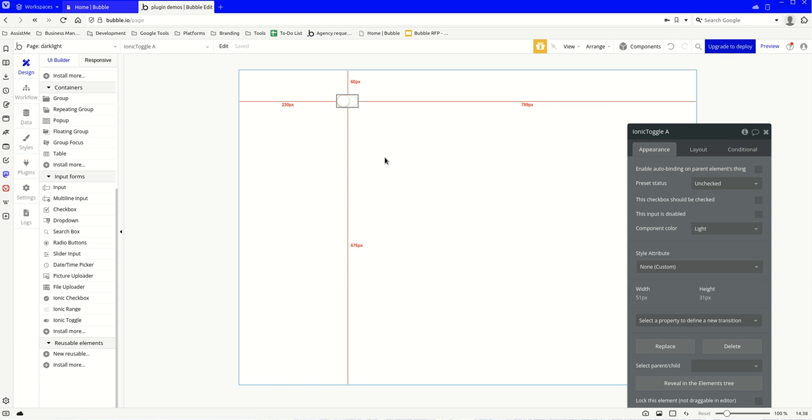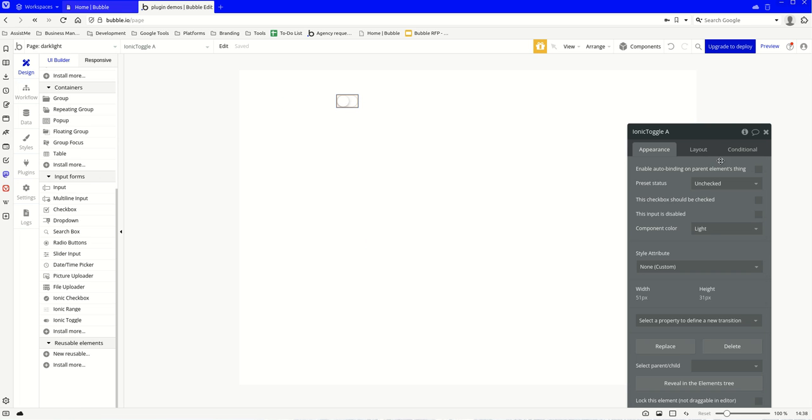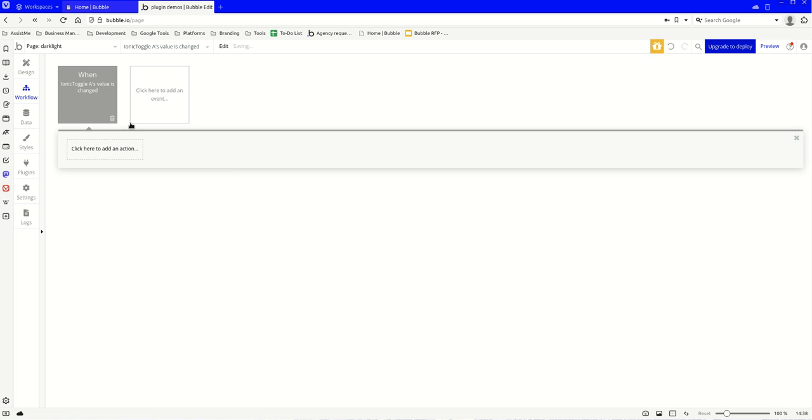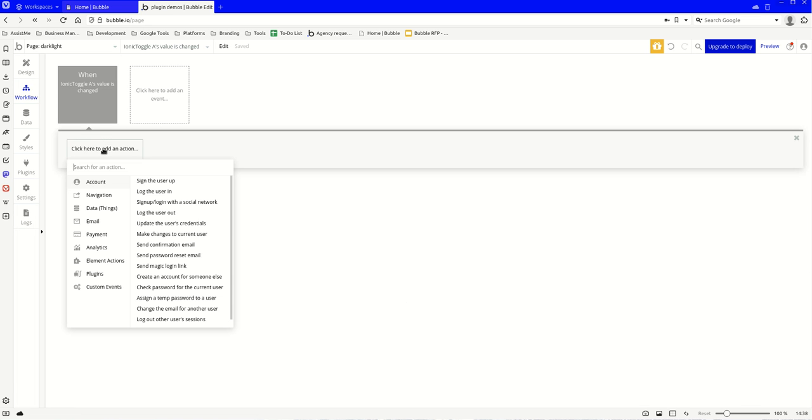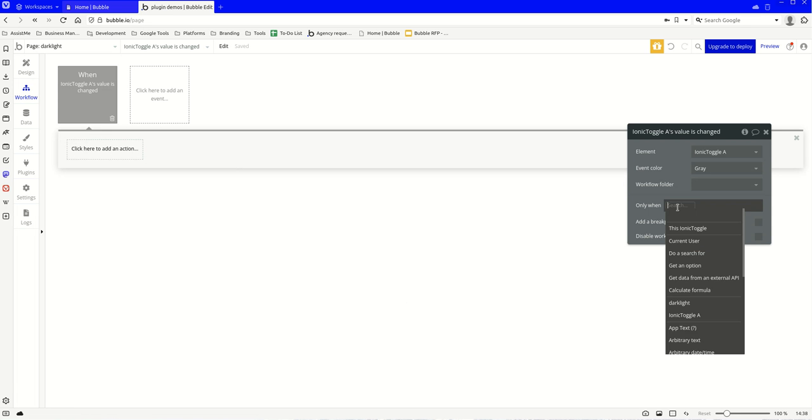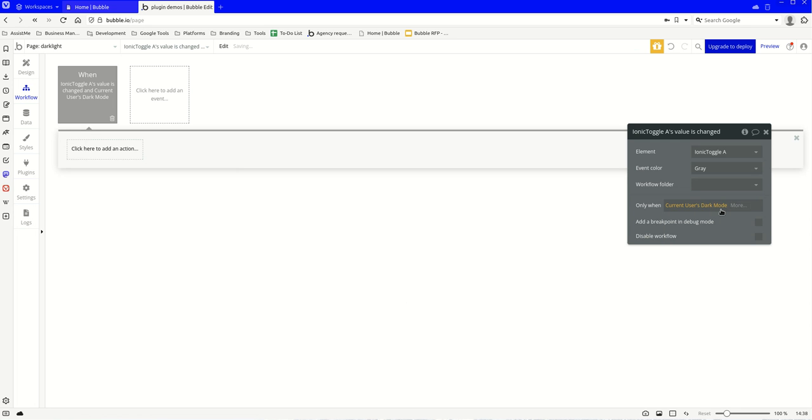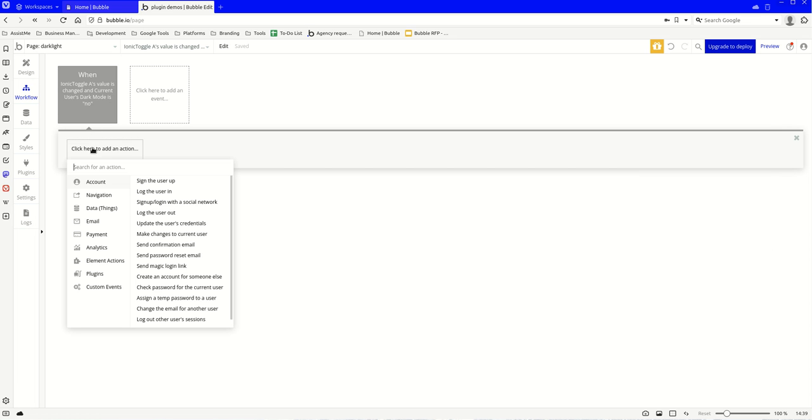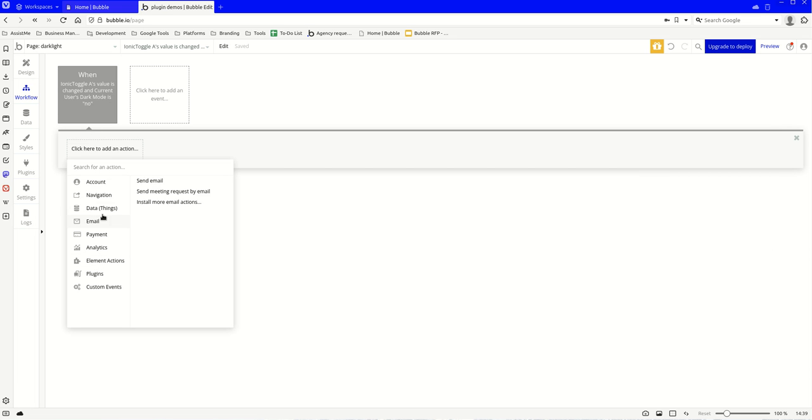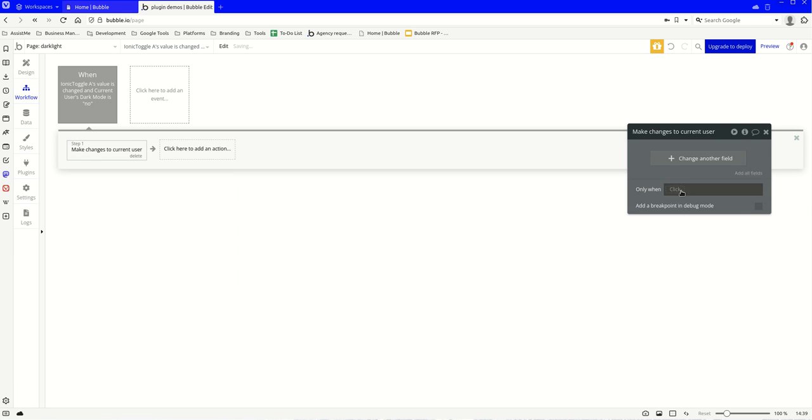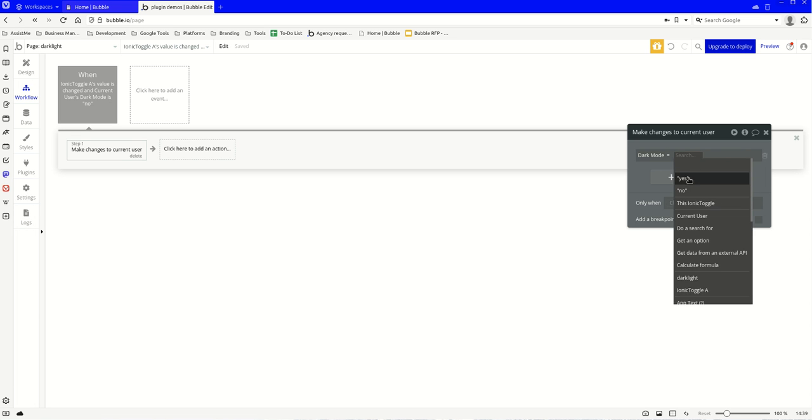Now let's come across back into here. What we're going to do is we're going to have some new workflows. So we're going to create a new workflow and we're going to set a condition and we're going to say when the current user's dark mode is no, then we're going to come over here and we're going to go to account, make changes to user, and we're going to change the dark mode to yes, so dark mode is now on.